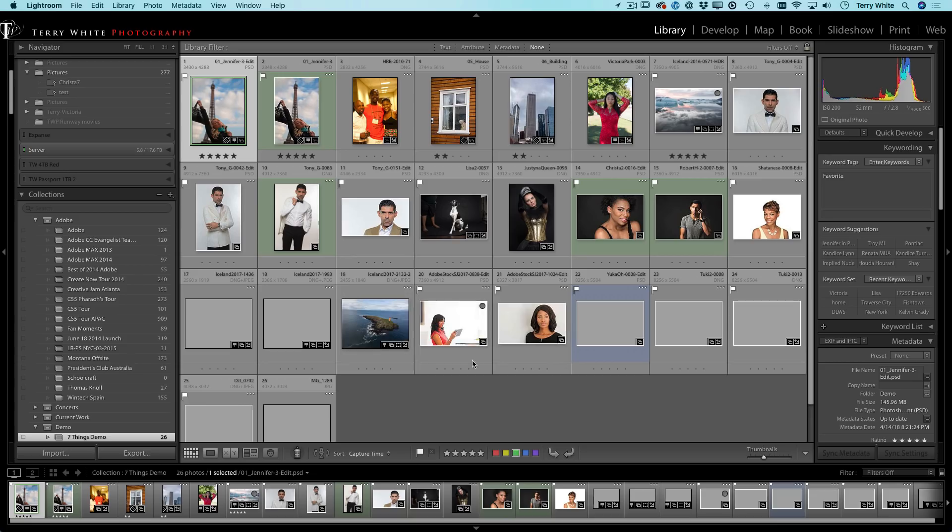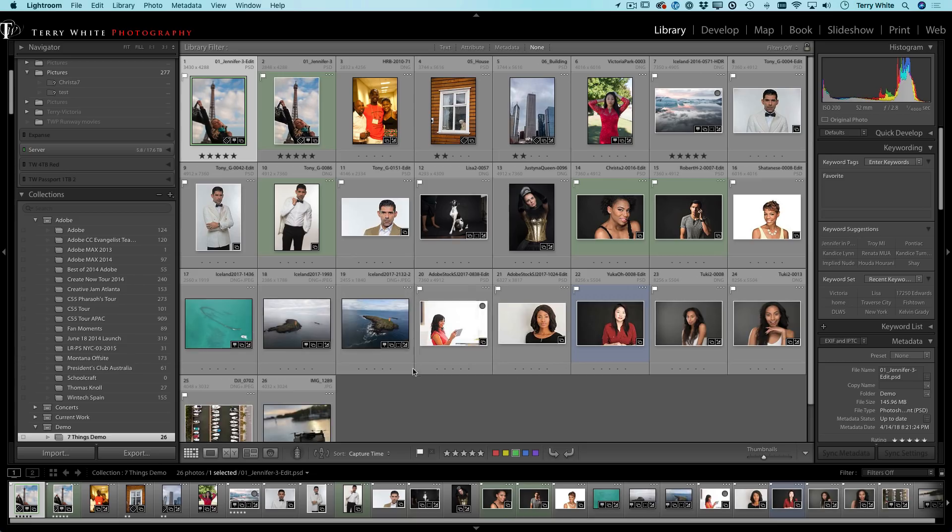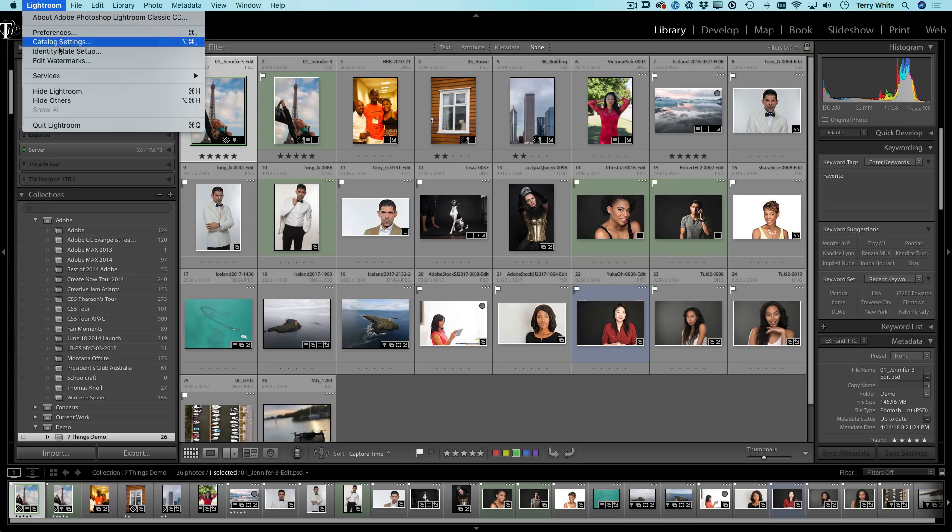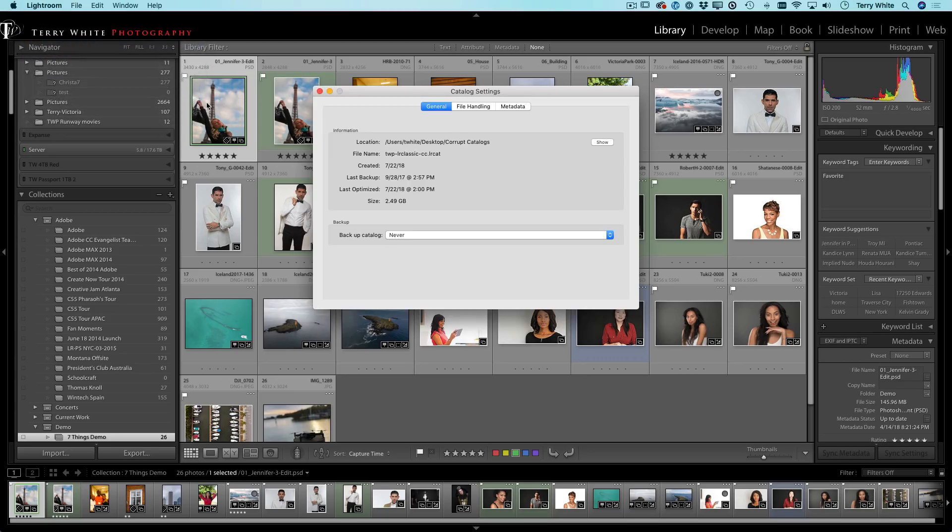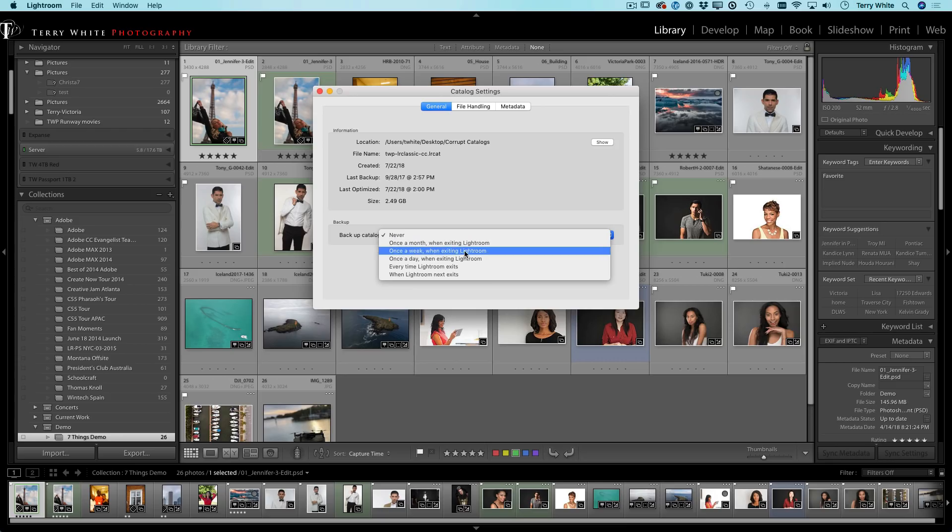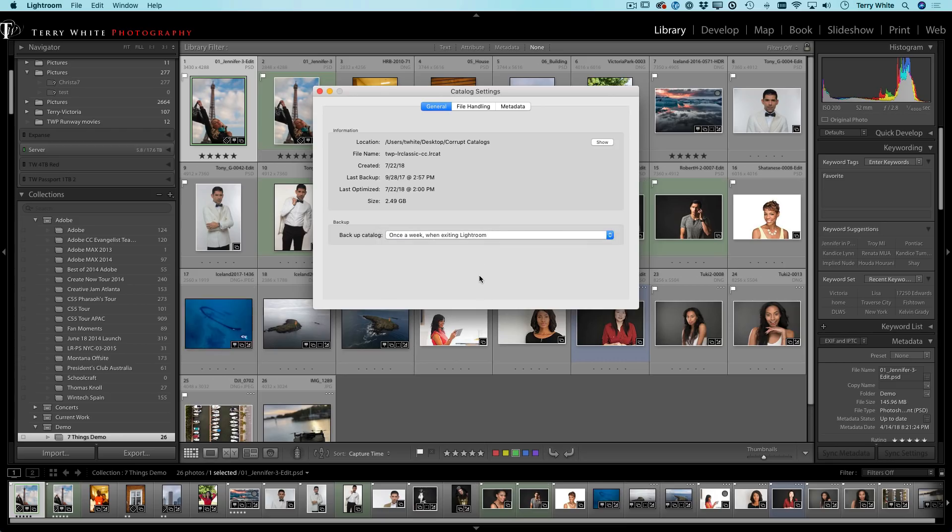Now, it will need to build previews again in some cases, but that's okay. But now what I have it do is under the catalog settings, after it repaired successfully, I now have that set to back up once a week when I leave Lightroom and I don't skip it. Even when it was set before, I would skip it. Now I absolutely let it run.